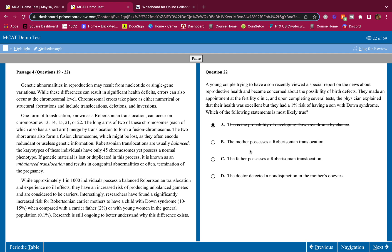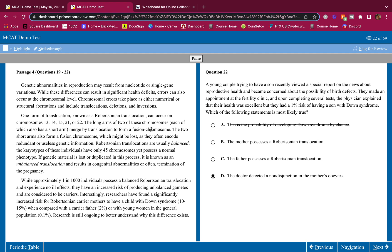The mother possesses a Robertsonian translocation? Maybe. The father possesses a Robertsonian translocation? Maybe. The doctor detected a non-disjunction, non-disjunction is not going to... We don't have information for this. Plus, a non-disjunction, I don't think that would lead to a Robertsonian translocation. And even a non-disjunction, 1%? And they don't tell us if there's non-disjunctions in mitosis or meiosis.